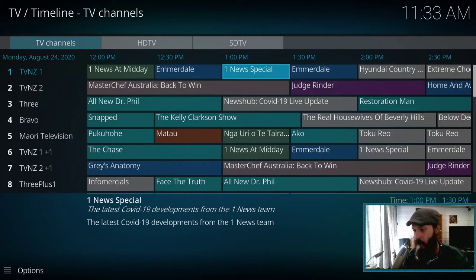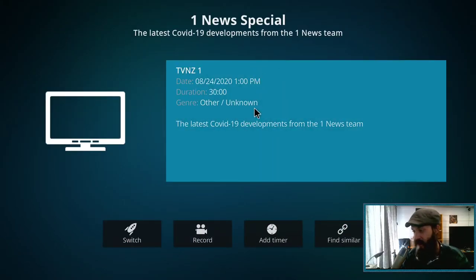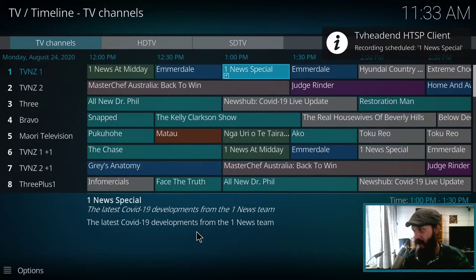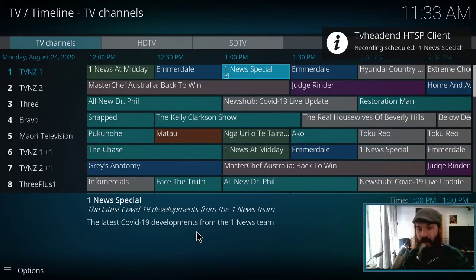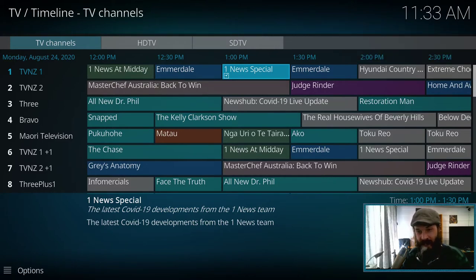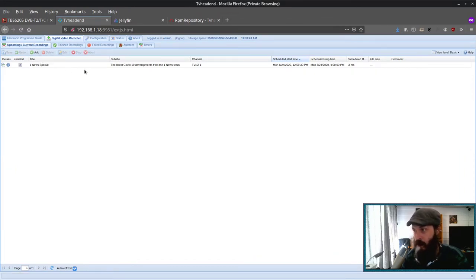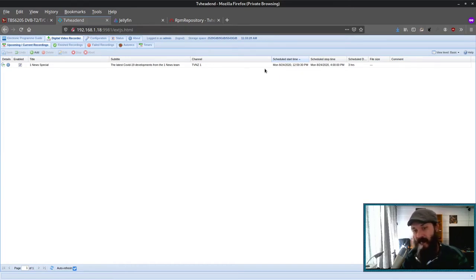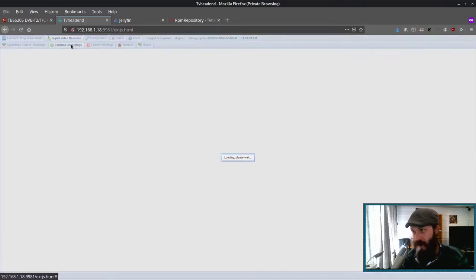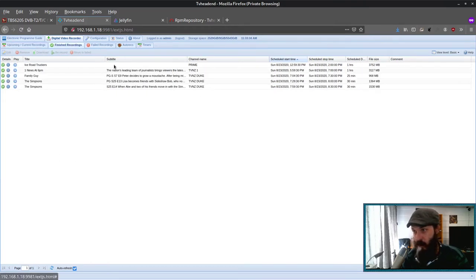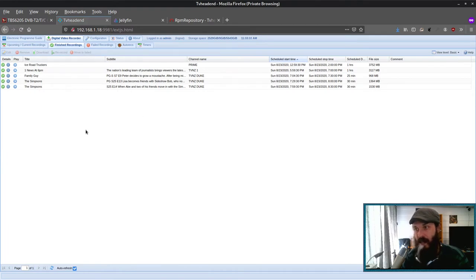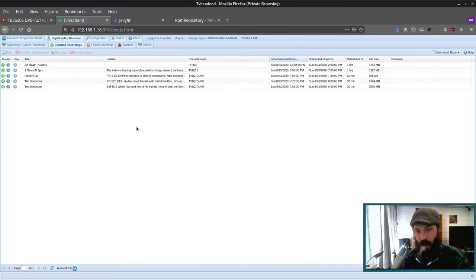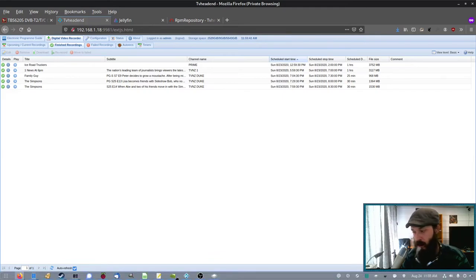So if we wanted to record a TV show, we can select it and we can go record. And there we go. That will be recorded by TV Headend. So if we come back to TV Headend, and we go upcoming current recordings, we can see one new special is scheduled to be recorded. This doesn't get transcoded. It just saves the MPEG stream from over the air. We go to finish recordings, we can see finished recordings. We can either play them here using VLC, or of course we can use Kodi.